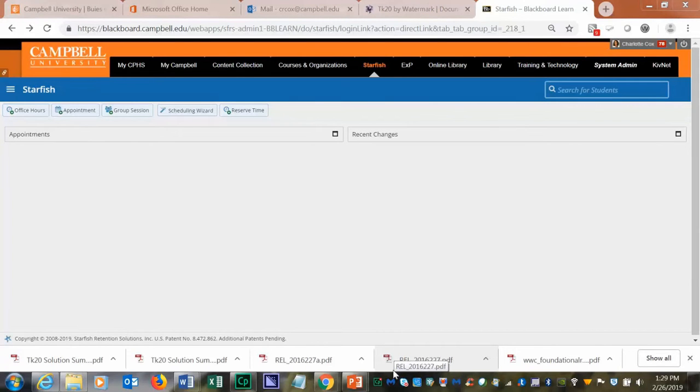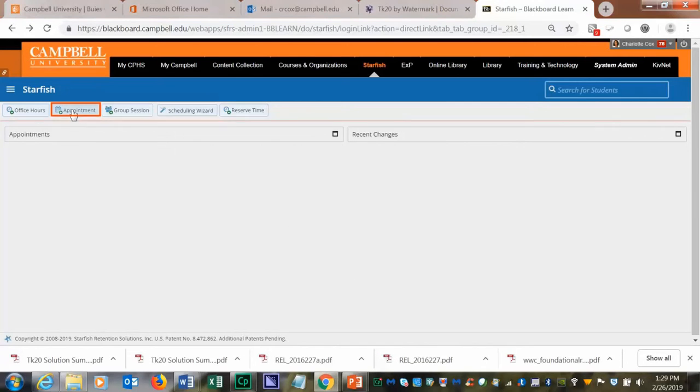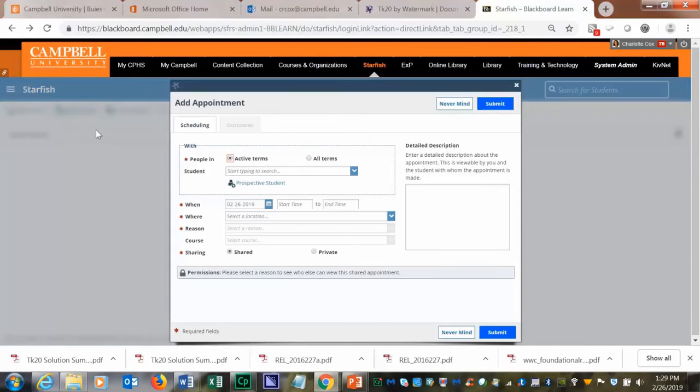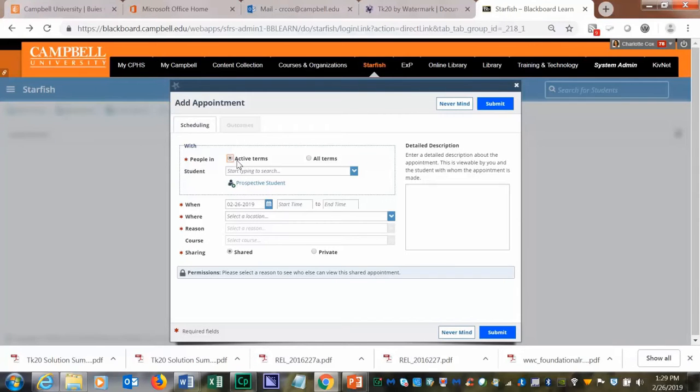You also have the ability to create an appointment for a student. You will go to appointment, click on appointment, you can select if the term is active or all terms.